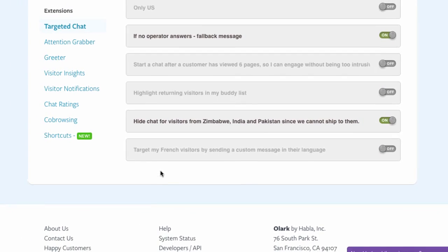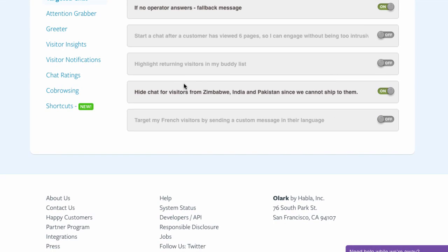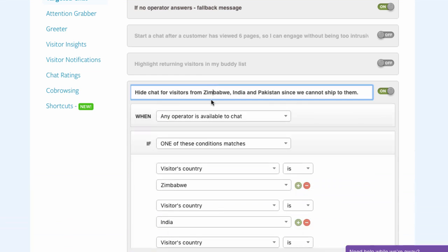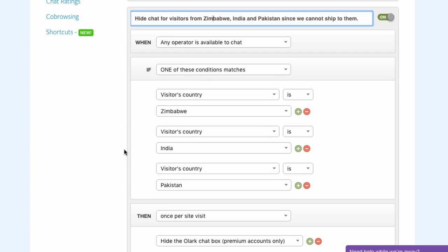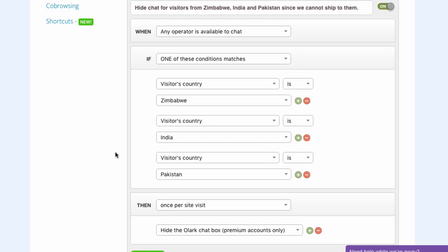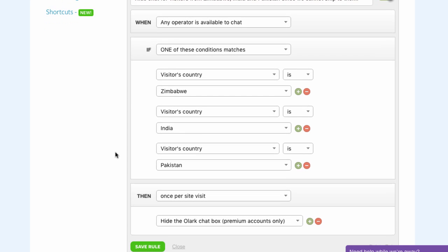Another smart application of the Targeted Chats feature is to hide the chat window for countries where your online store, for example, doesn't ship to. There are endless ways you could use this feature, one of Olark's greatest strengths.